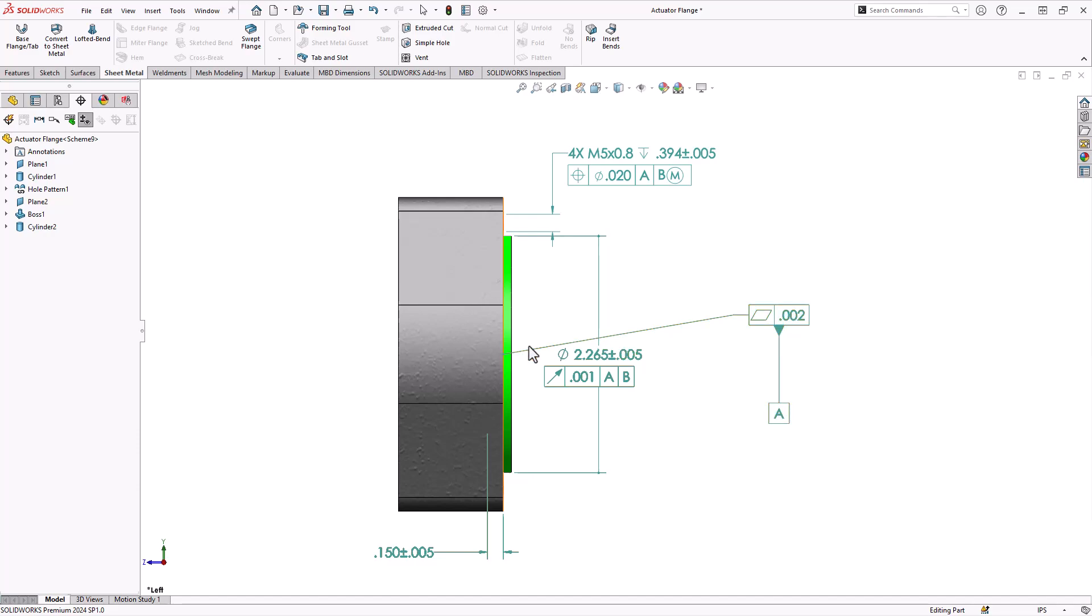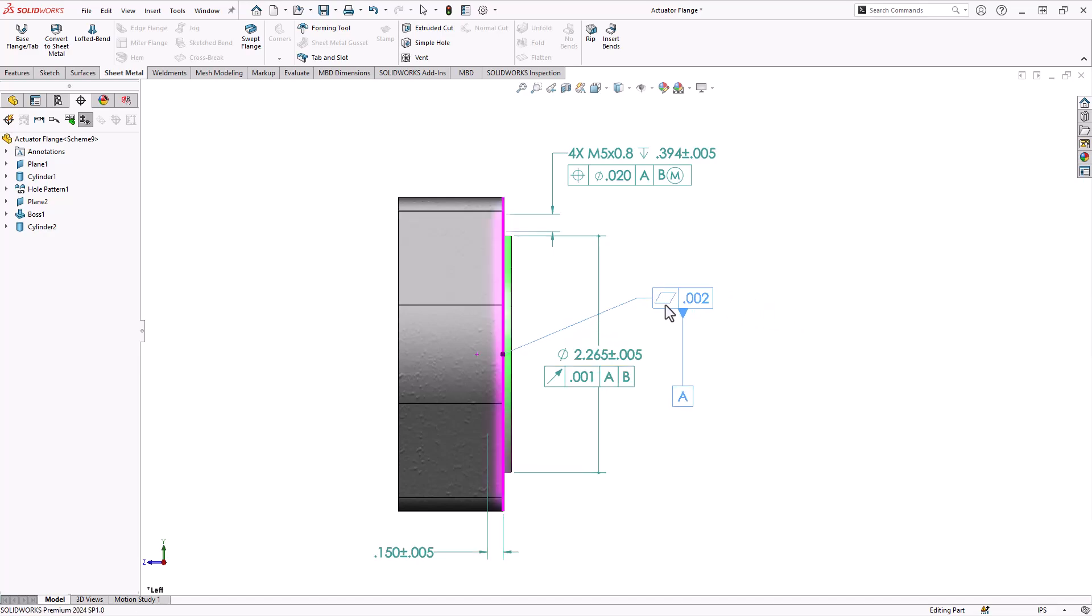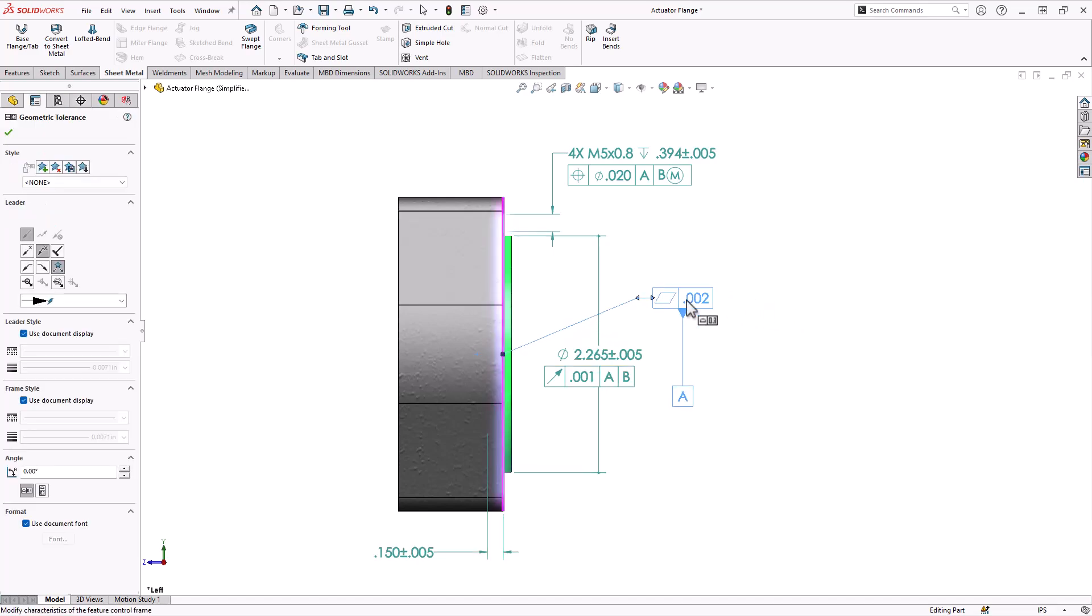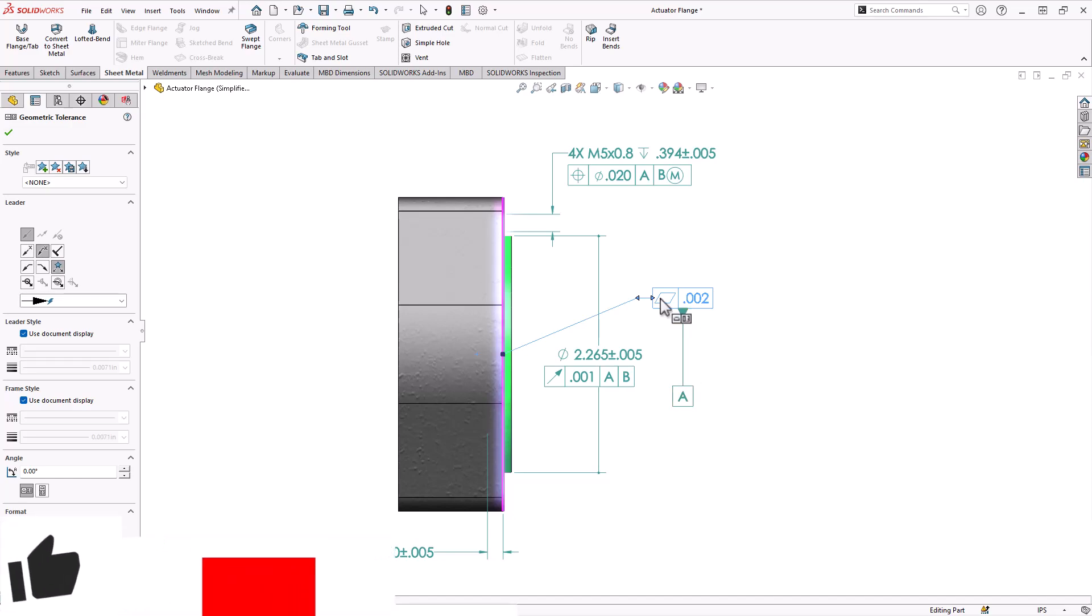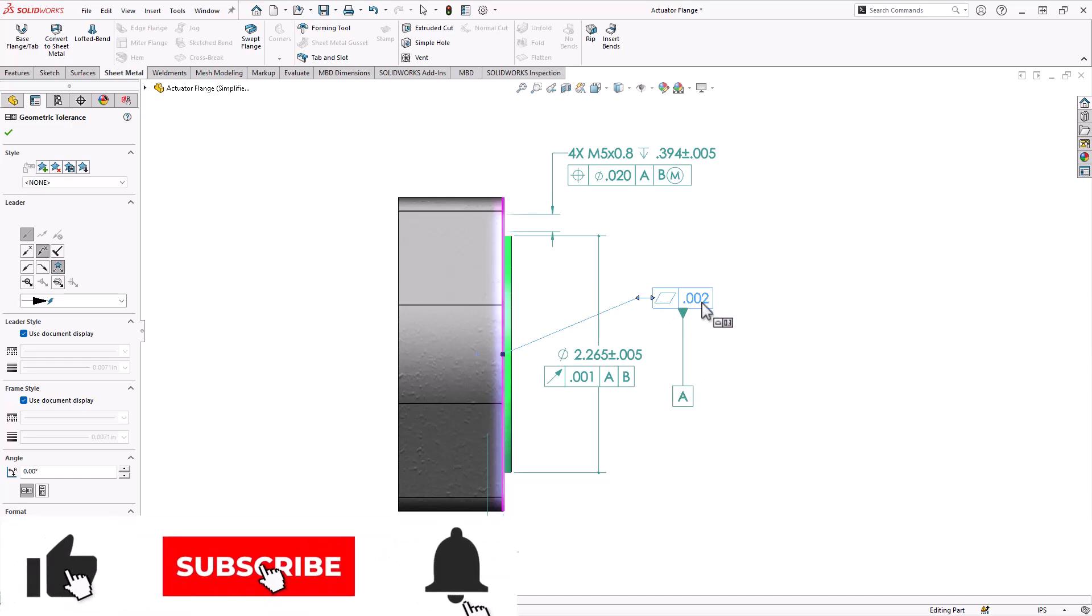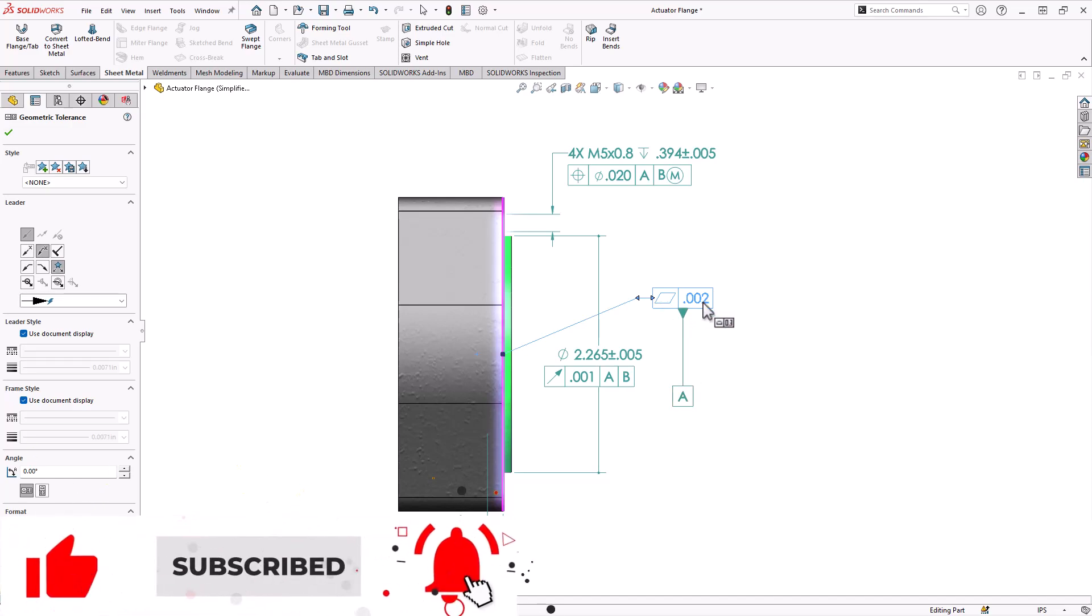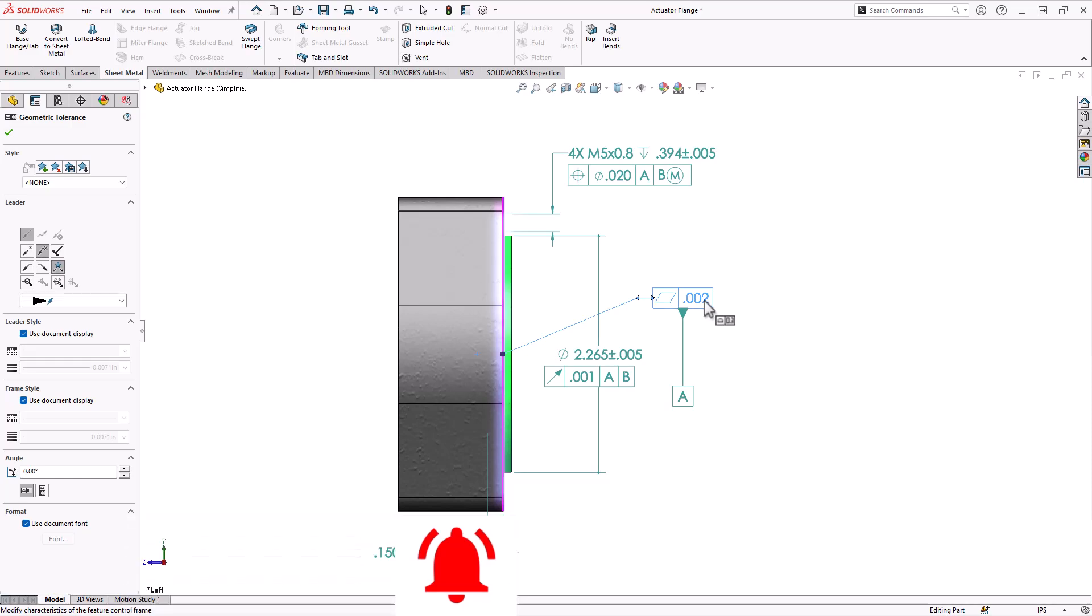This face right here that I picked for datum A, this datum would normally be attached to that face, but right now it's attached to a control frame which is defining that the face of datum A has a flatness tolerance of 2,000s. Now that's not relative to anything else. It just needs to be flat.